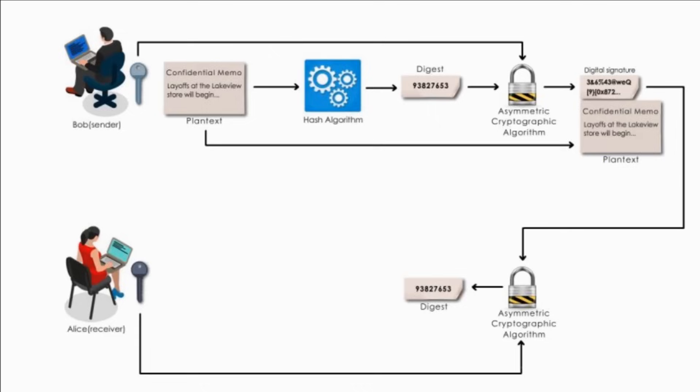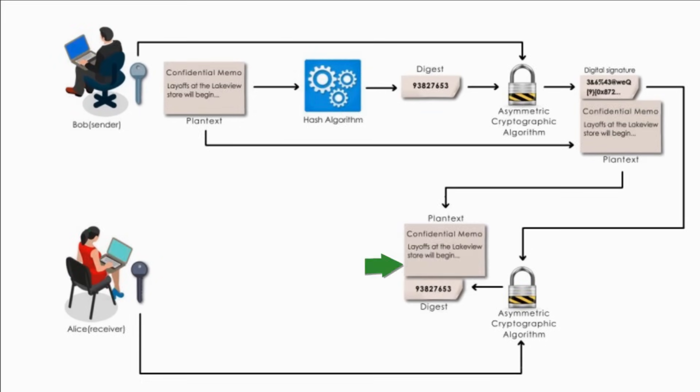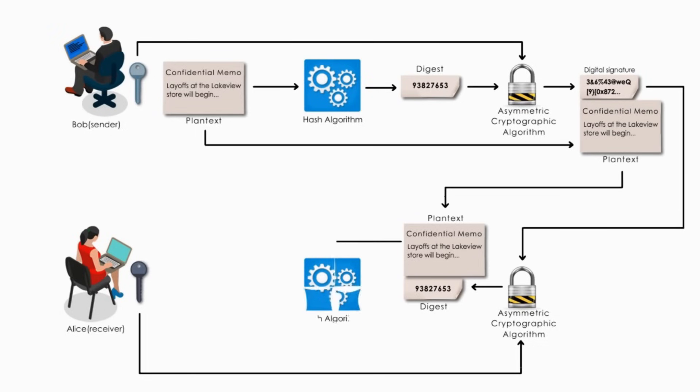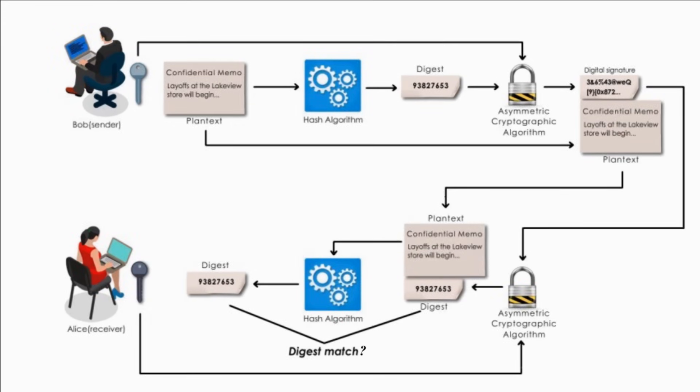2. Once Alice gets the digest, she will check the integrity of the memo. Here is what she does.